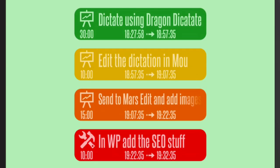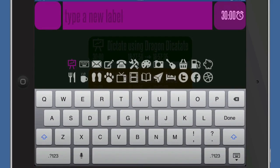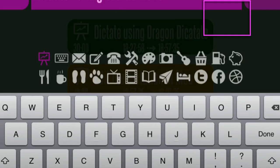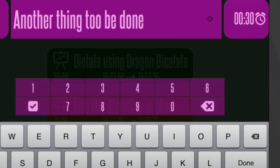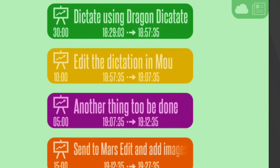If I want to put another task in there, all I've got to do is just spread the things apart like that and another task is created — something else to be done. I can set how long I want it to last; maybe it's only going to take five minutes. I get rid of the 30 minutes that was there, put in a five and a couple of zeros, and I've got my five minutes. Click done and there's my task.